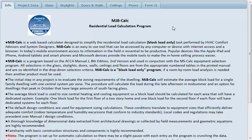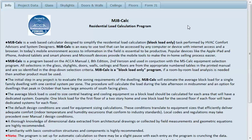This is an online version of Manual J and it's used for block loads only and it's to be used in conjunction with Manual S for equipment sizing. It's been formatted for tablets, laptops and PCs. It's not suitable for phones due to the screen size.